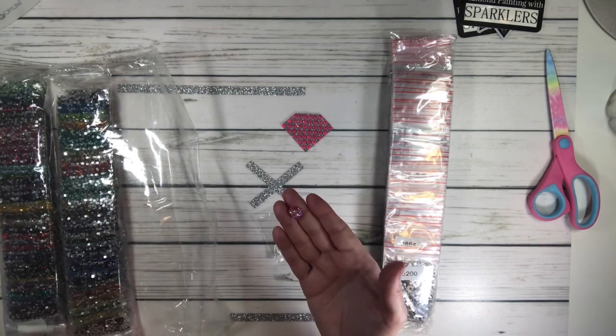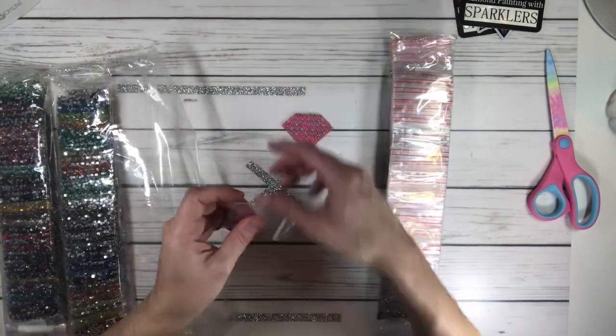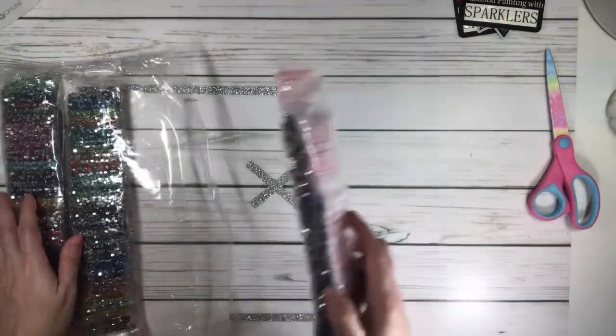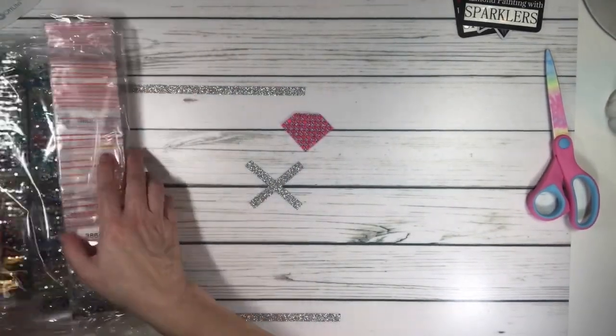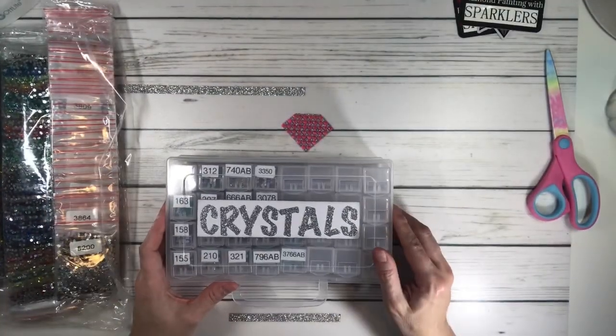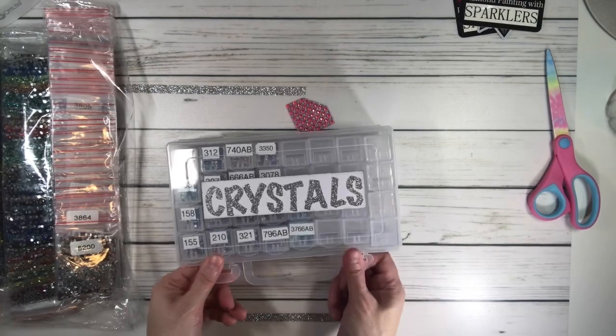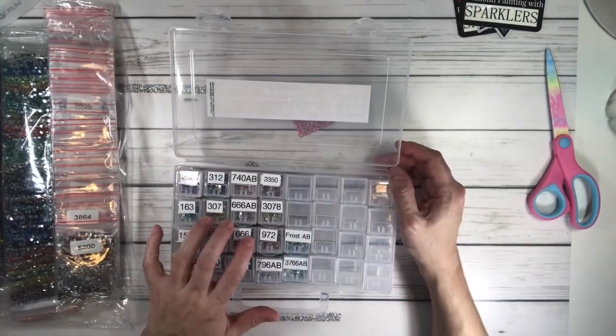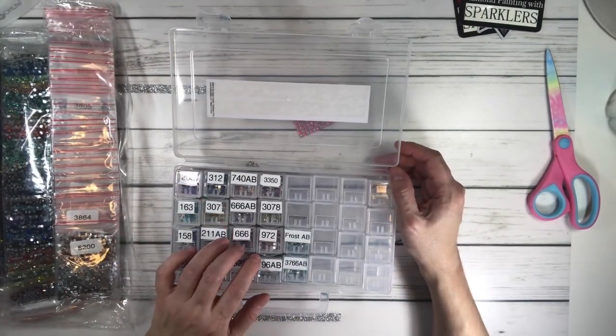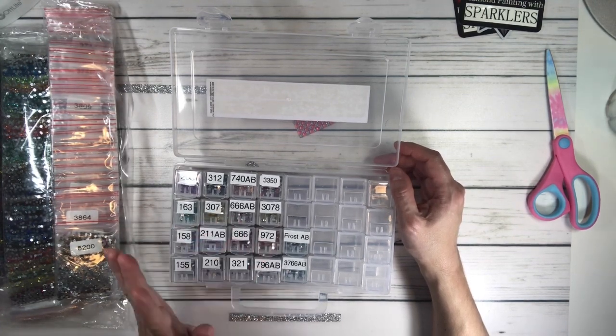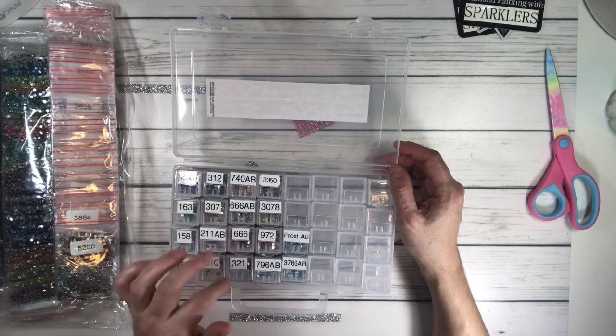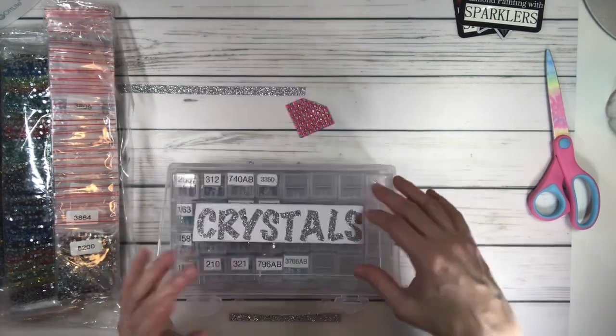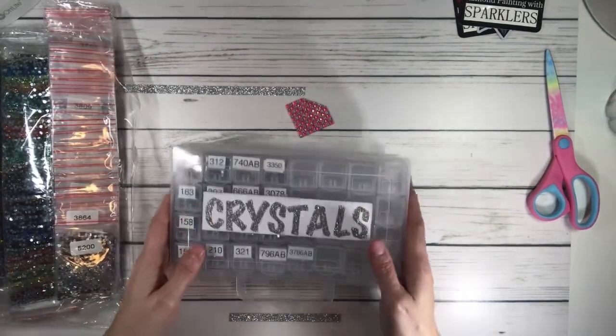Now I have to figure where I'm going to put all these crystals. I did start putting them in here because I have it labeled as crystals. I love this container for when you go on a retreat or to a friend's house. But then I said you know what, it's a little tight.